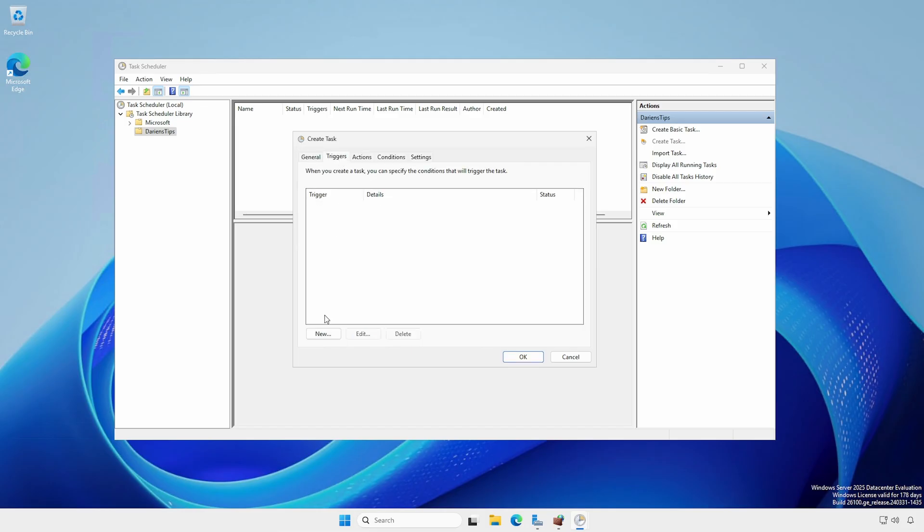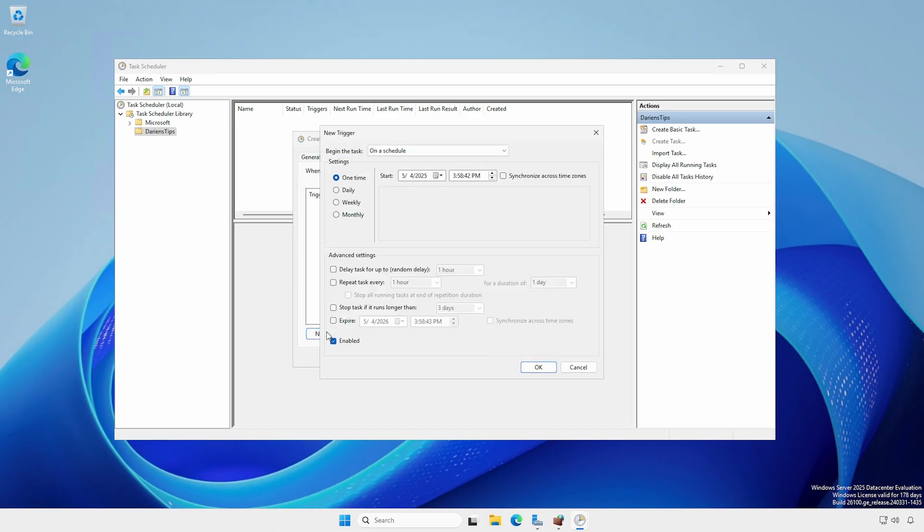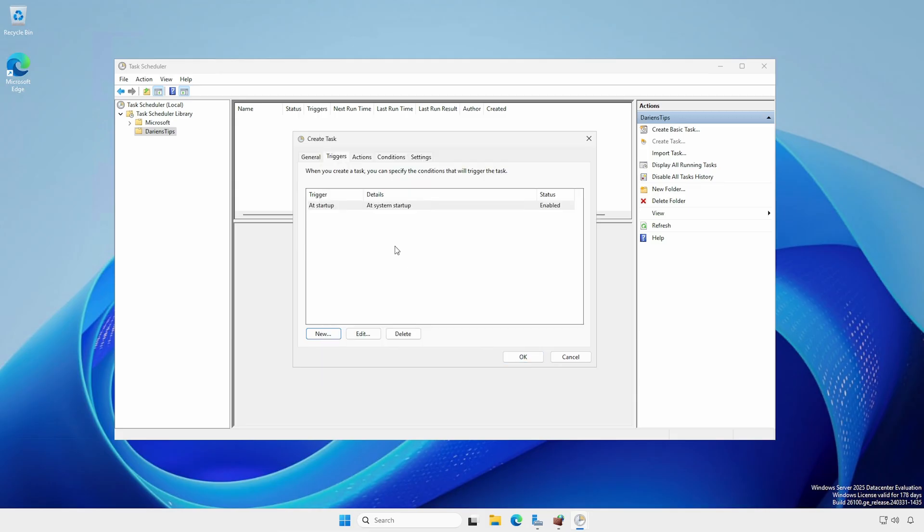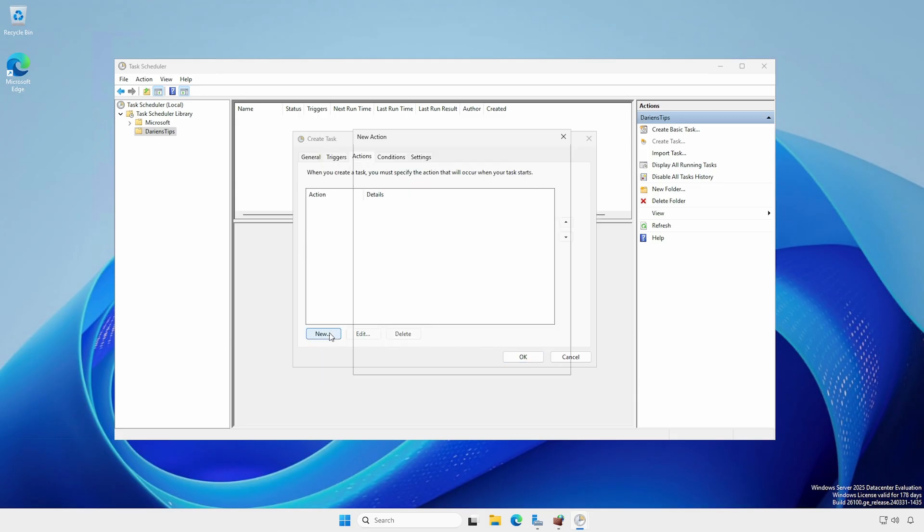On the Triggers tab, create a new trigger. Begin the task at startup. In some cases, you may need to set the delay for one minute. On the Actions tab, click New.